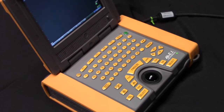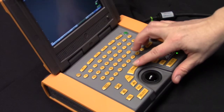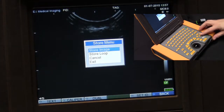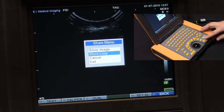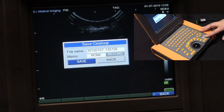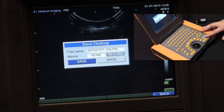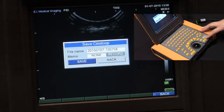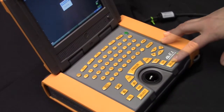To save a video loop to your IBEX ultrasound, press the freeze key. Press the file key and select store loop with your arrow key. Press select, and your save Cineloop menu will appear. The default file name is a time date stamp, which can be typed over if you wish. Otherwise, you can scroll down to the save key with your arrows and press select.